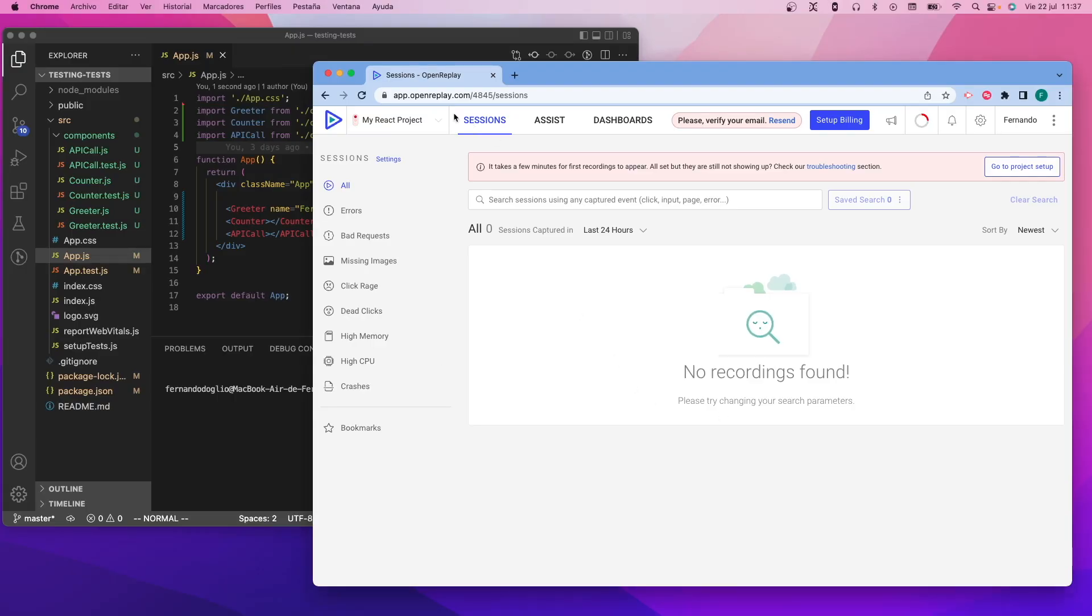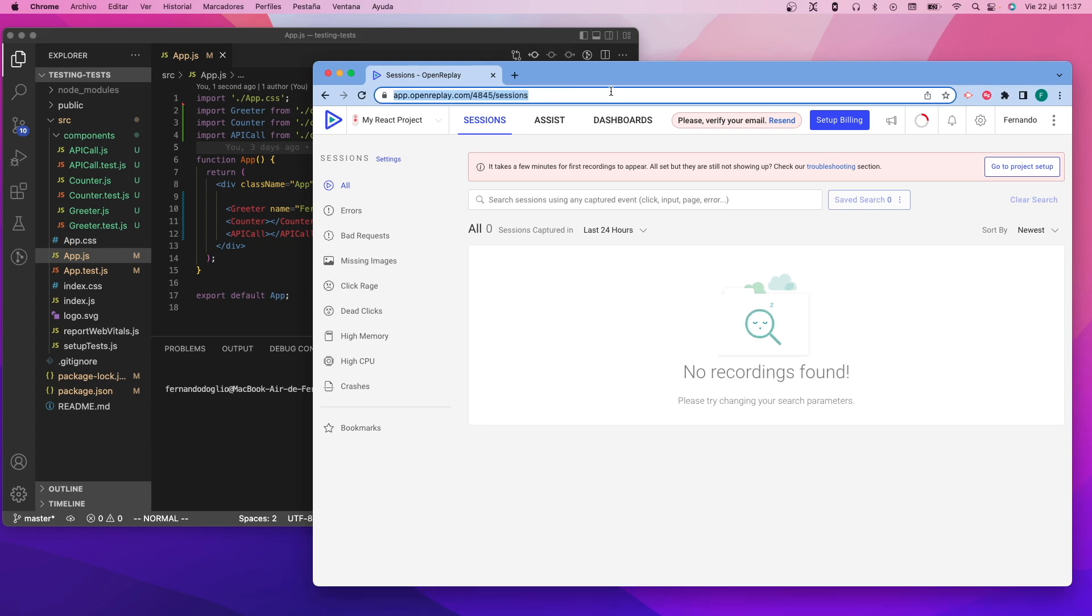The first thing to know is that I'm going to be using the SaaS version of OpenReplay, but everything we're going to be seeing here will apply to the self-hosted version as well.